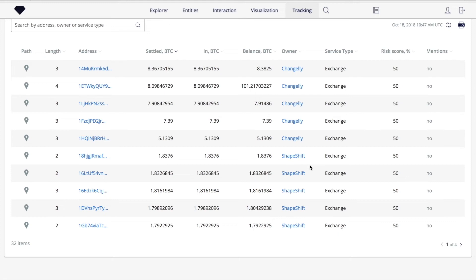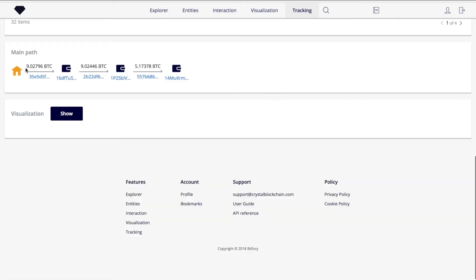If you want to see how the funds moved from that six transactions we've supplied to an address shown in the table, for example, Changelly, you can click on the icon in Path column. Here you can see the main path.